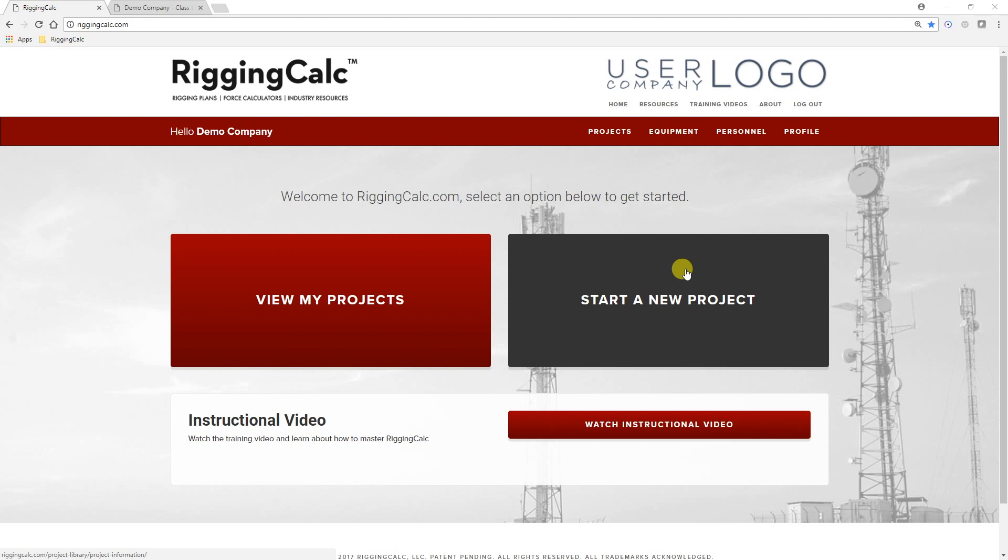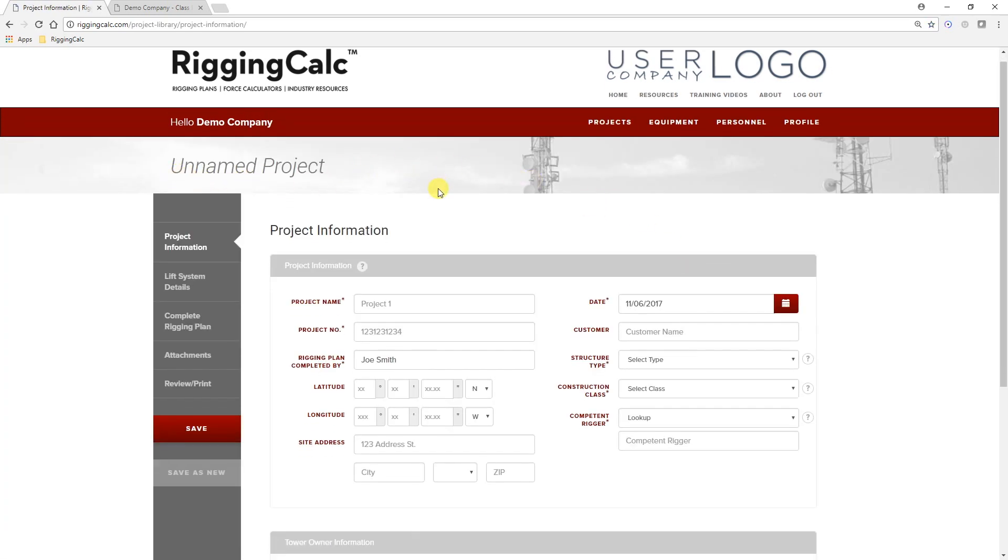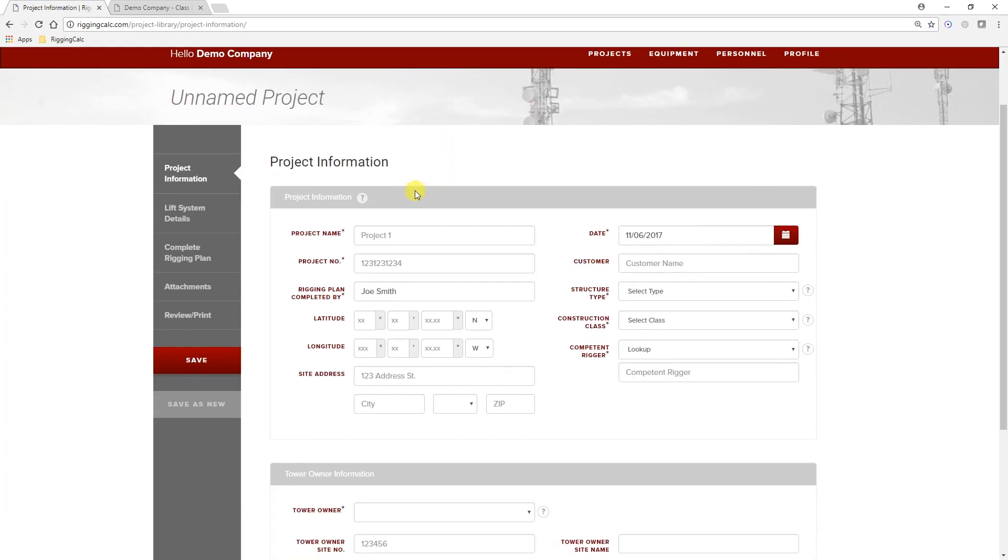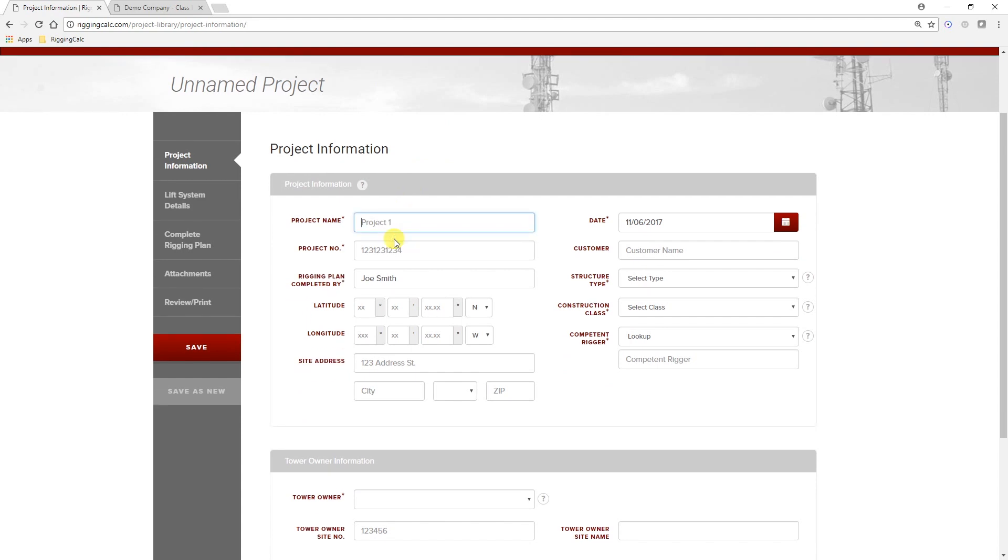As a reminder, entering contact information into the Personnel Library enables the information to be selected from a drop-down box when preparing a plan. This leads to increased accuracy and efficiency. Begin by clicking Start a New Project. Just like you would with any rigging plan developed in Rigging Calc, input basic information about the site.